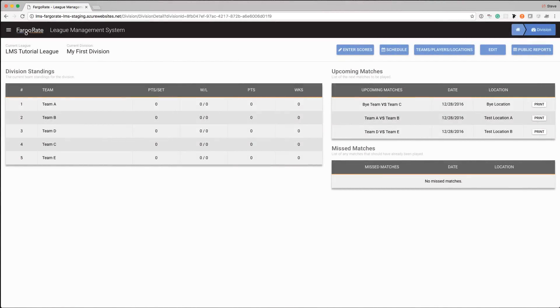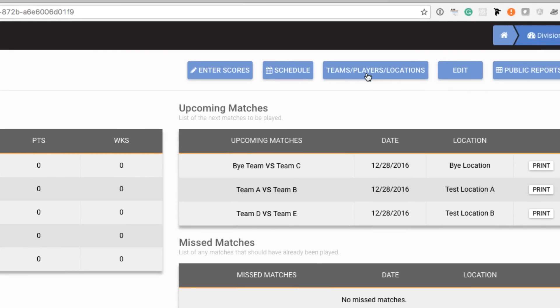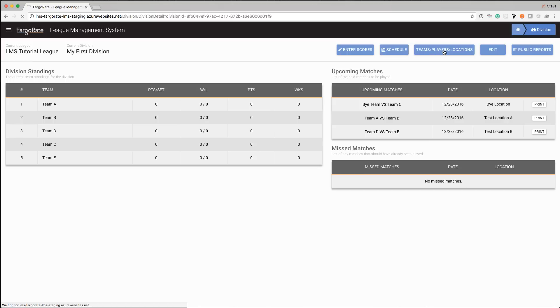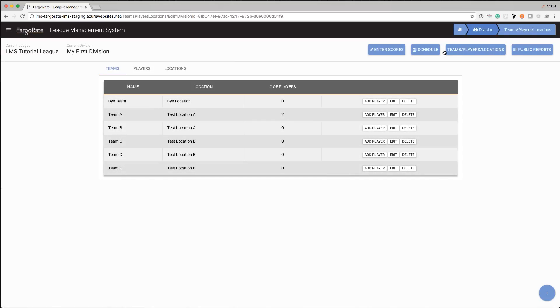Most of the changes that you'll be making to an active division will be things like adding late teams, adding players to rosters, things of that nature. And all of those are accessed in the same location in LMS and that is through the Teams, Players and Locations button which is in the upper right hand corner. So by clicking on that it will take us to that page for our division and this page is organized into three sections.